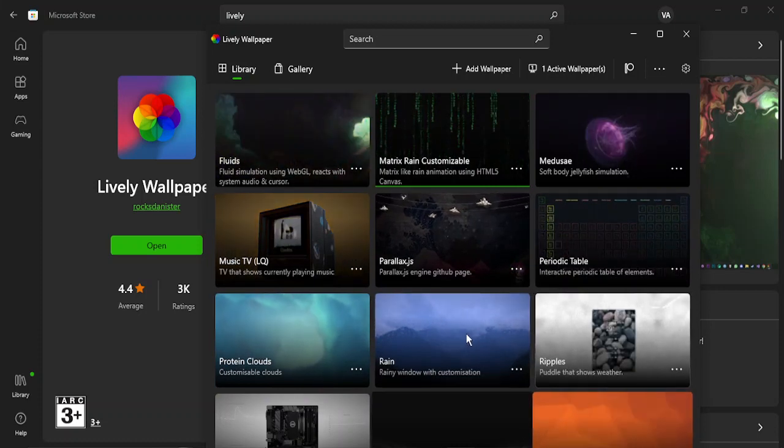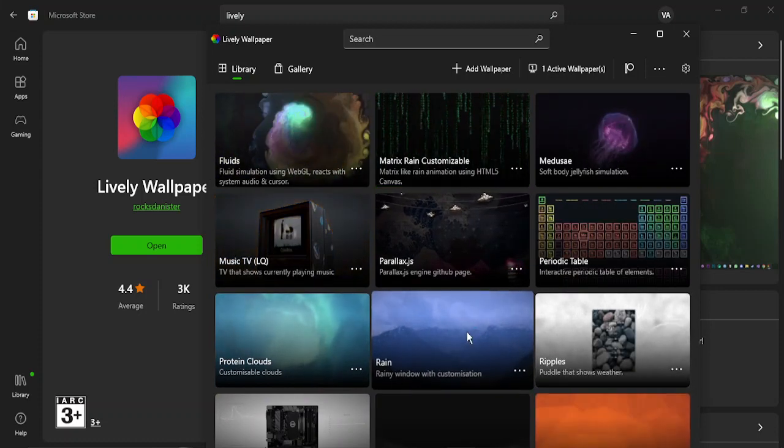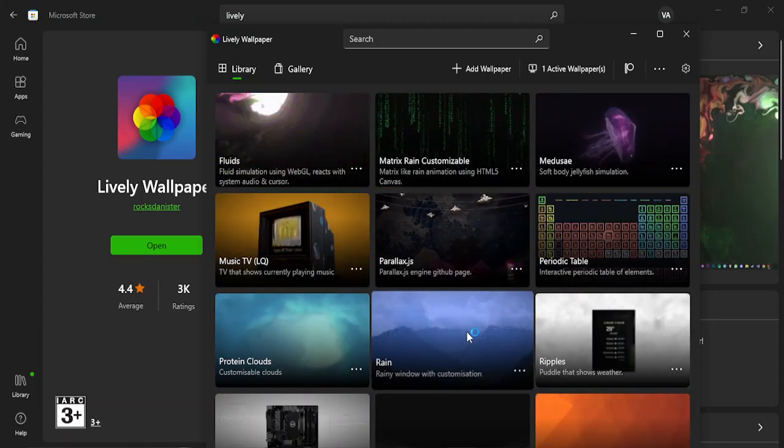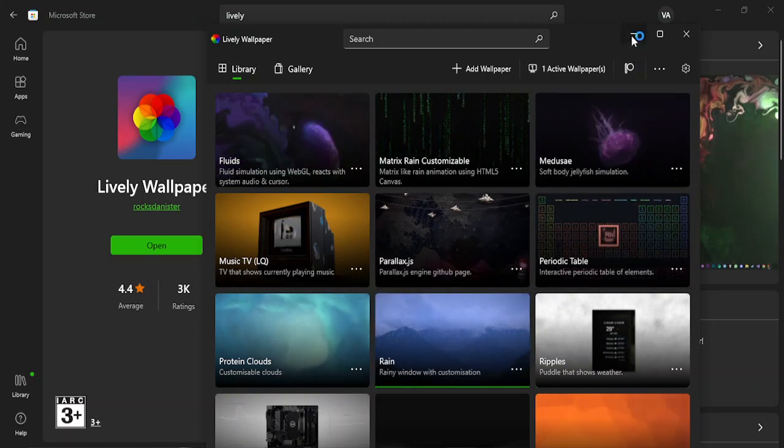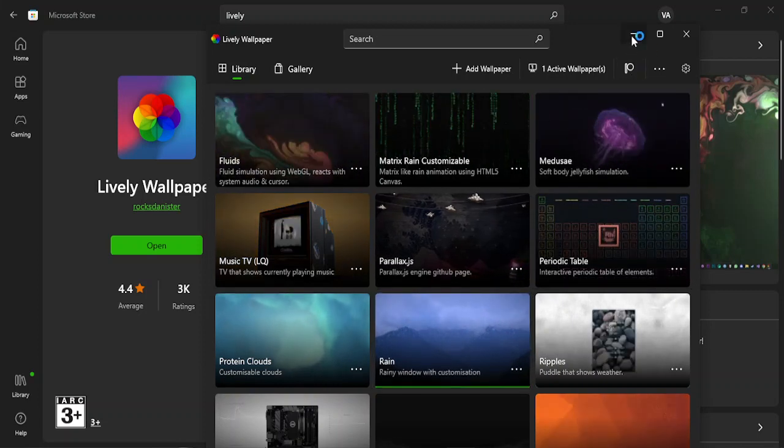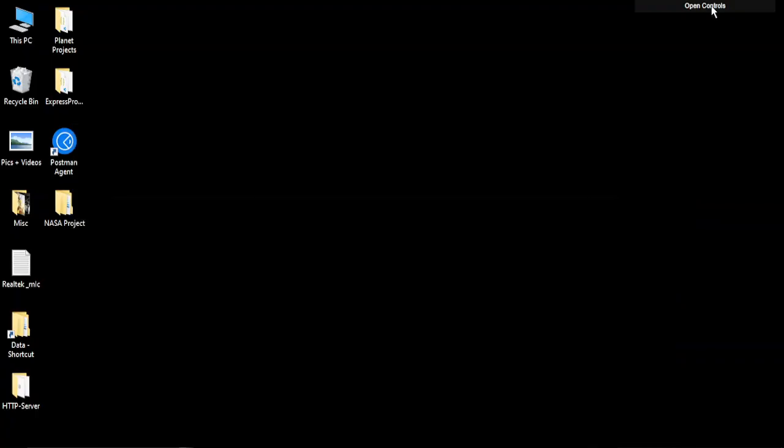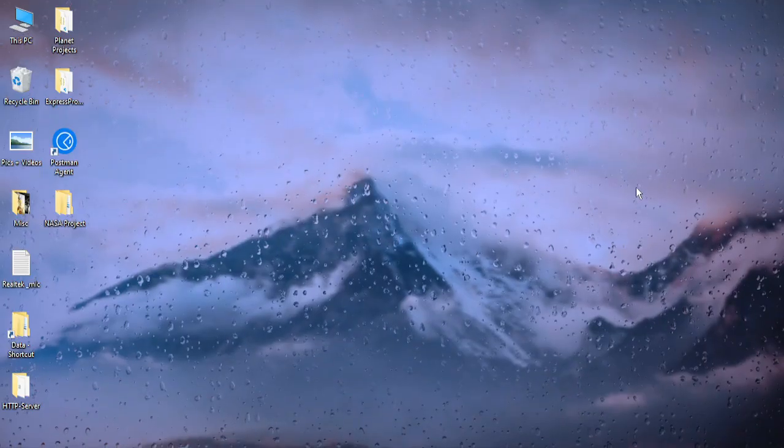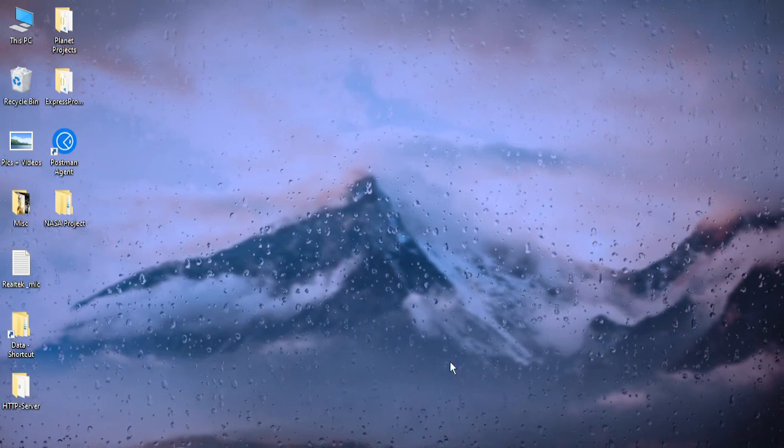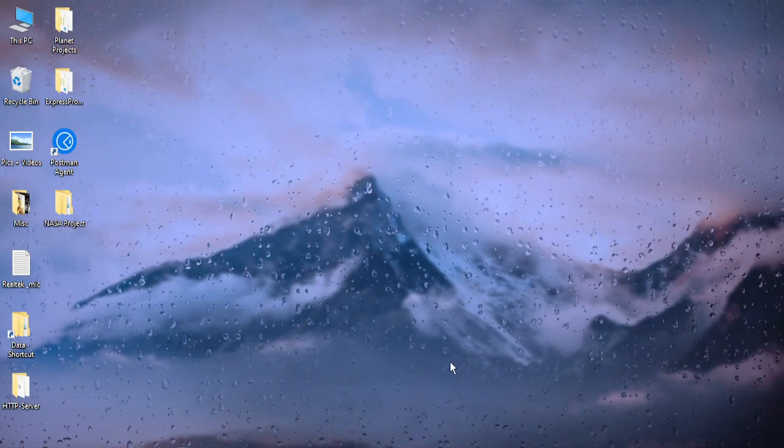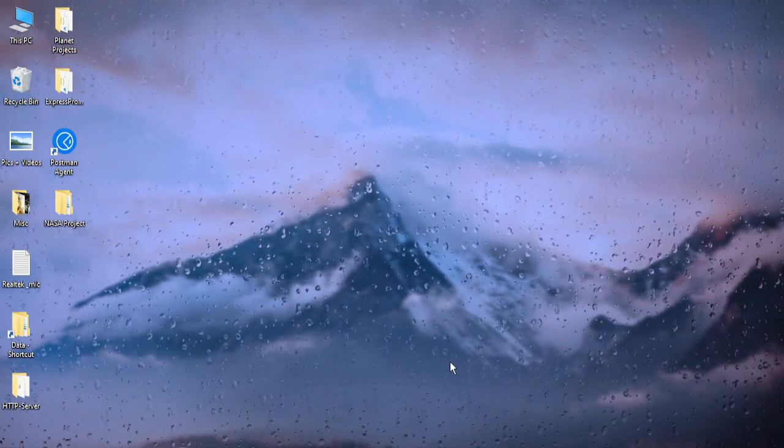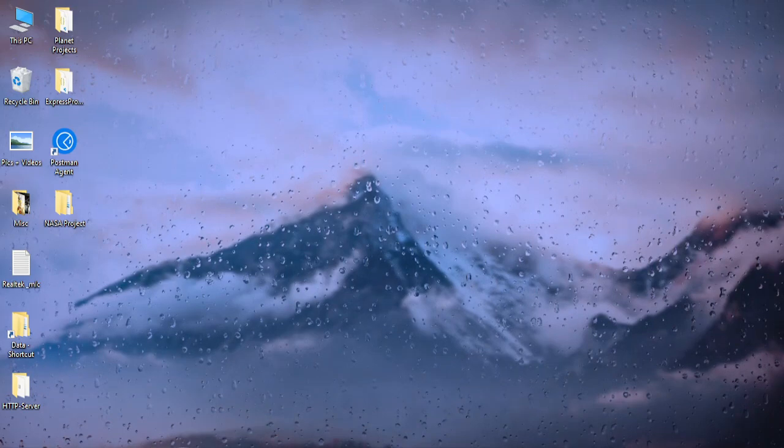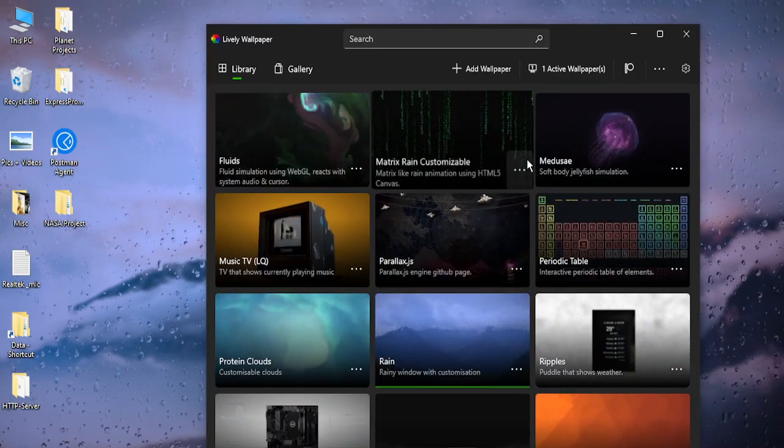Suppose this is the rain wallpaper that I like most, so I have double-clicked over here to just choose it. Let's just wait for a few seconds till it is applied on my desktop and here it is, it has been applied. That's just some of the raindrops falling. If you want to customize this, suppose you want to add your own wallpaper, your own GIF, then you can add that as well.